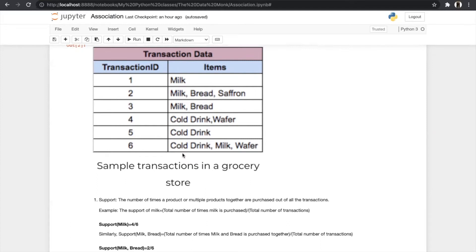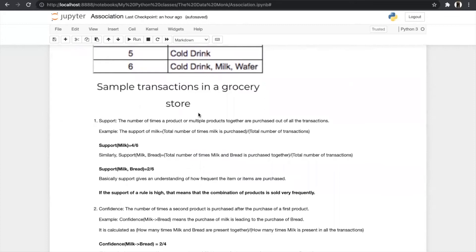Similarly, when we want the support of two or more items, we look at how many times they are bought together out of total transactions. For example, the support of milk and bread — they are bought together in transactions two and three — so we calculate 2/6 = 0.33. The rule of support is that if the support of the rule is high, that combination of products is sold very frequently. If it is greater than 0.5, the product has been purchased more than 50% of the time.